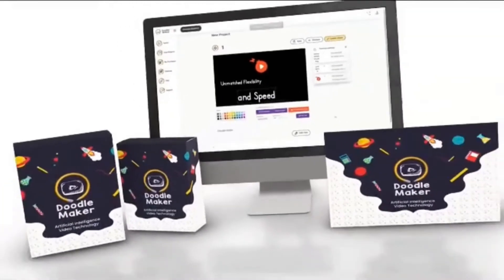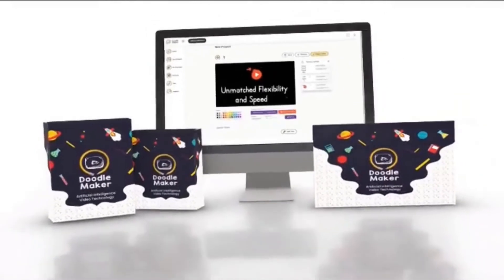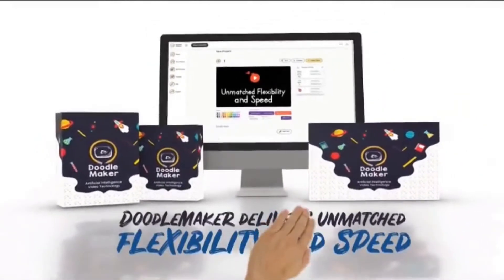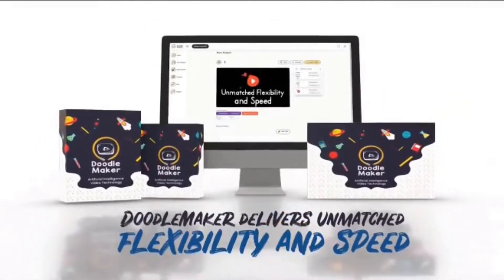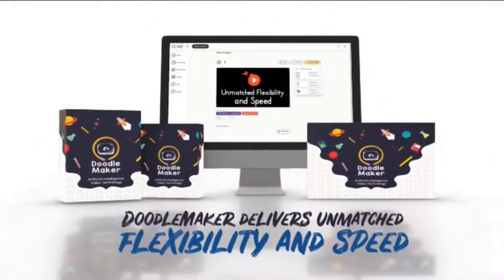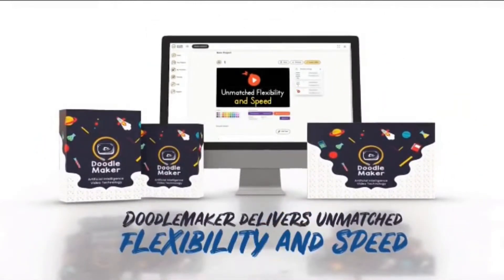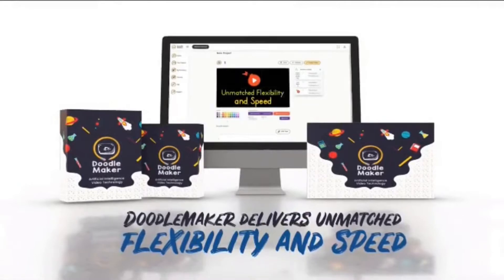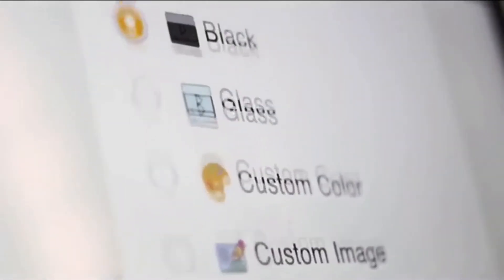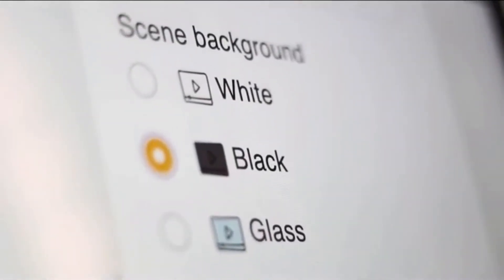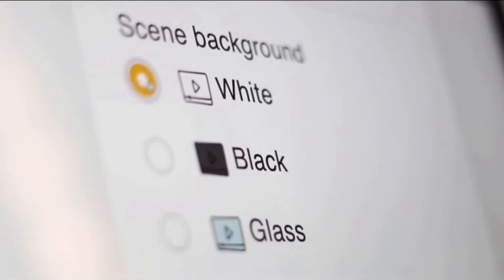The groundbreaking artificial intelligence-powered doodle maker delivers unmatched flexibility and speed. Convert any single video into three different formats: blackboard, glassboard, and whiteboard with just one click.